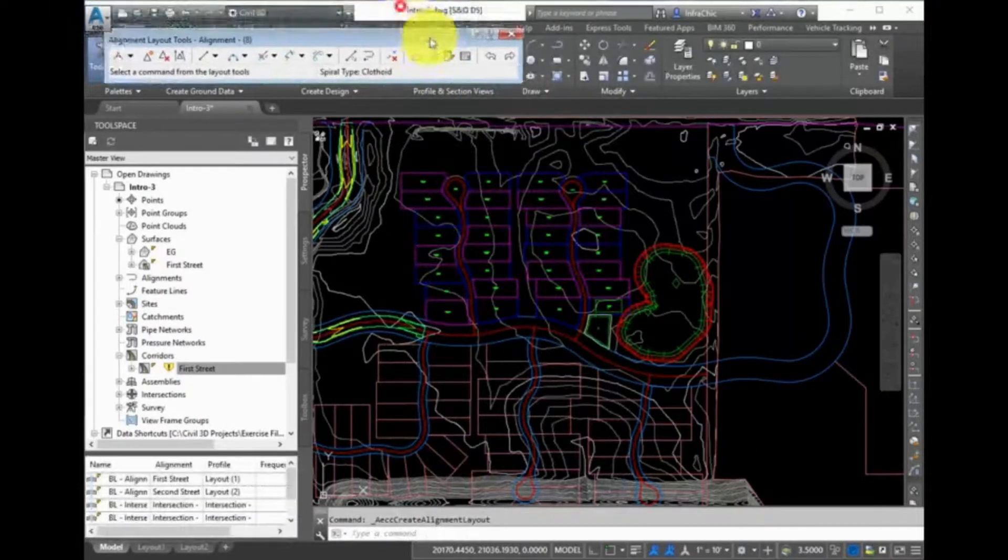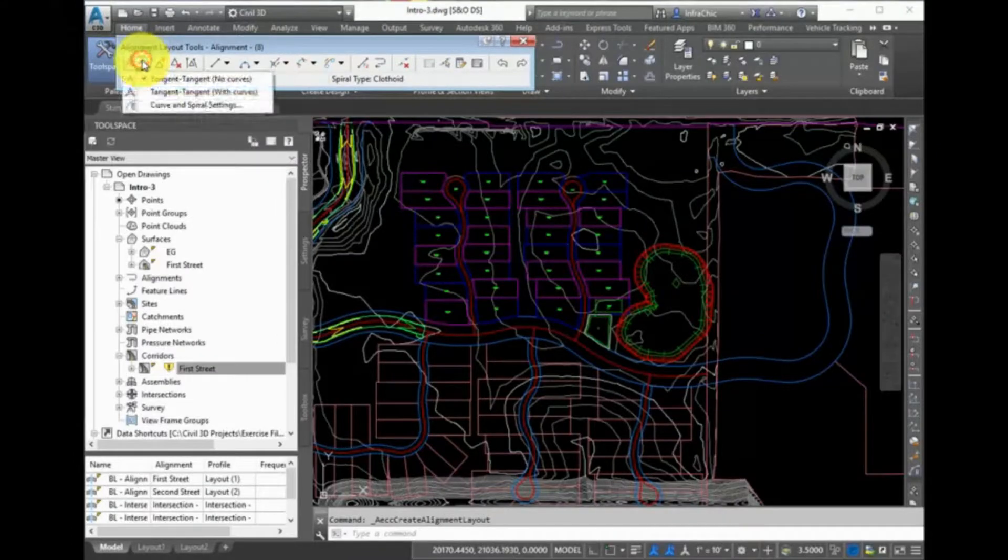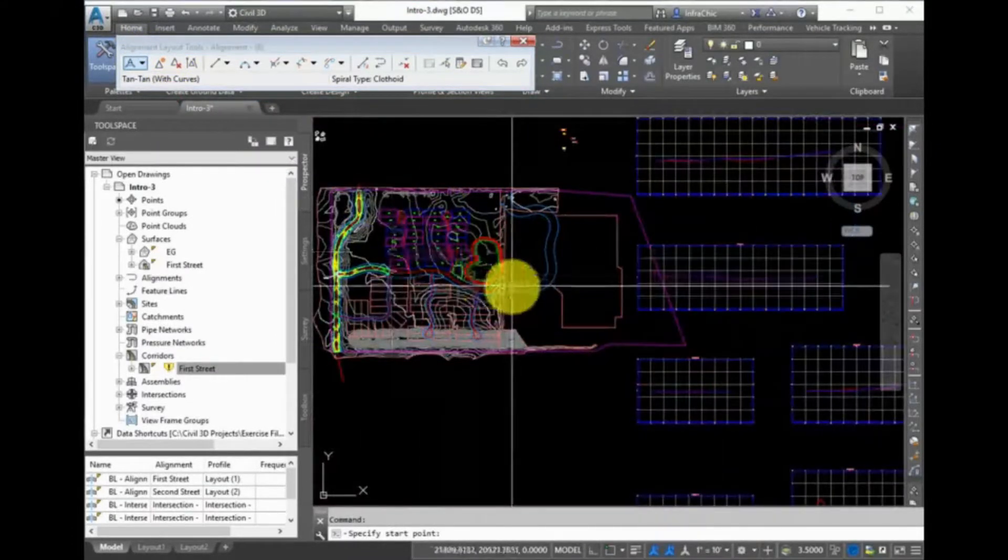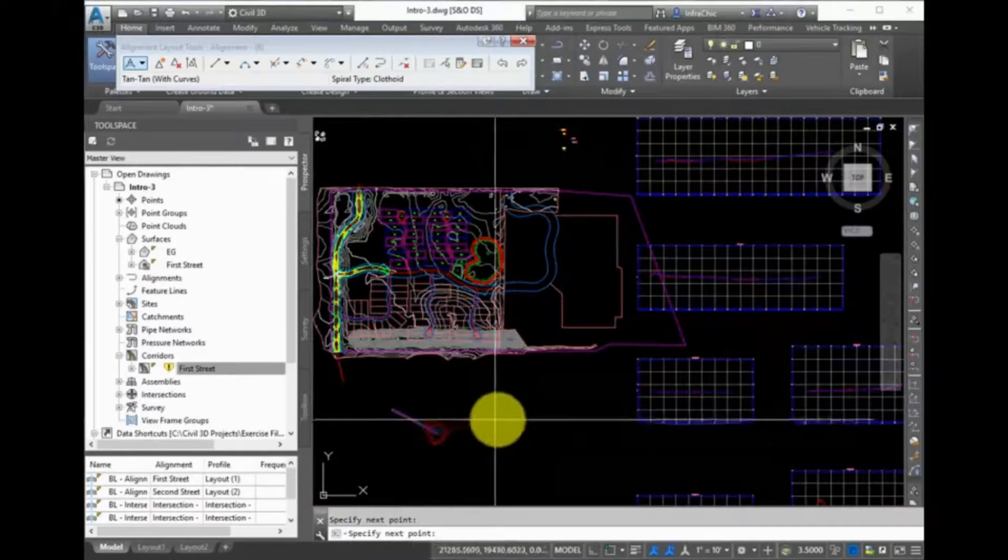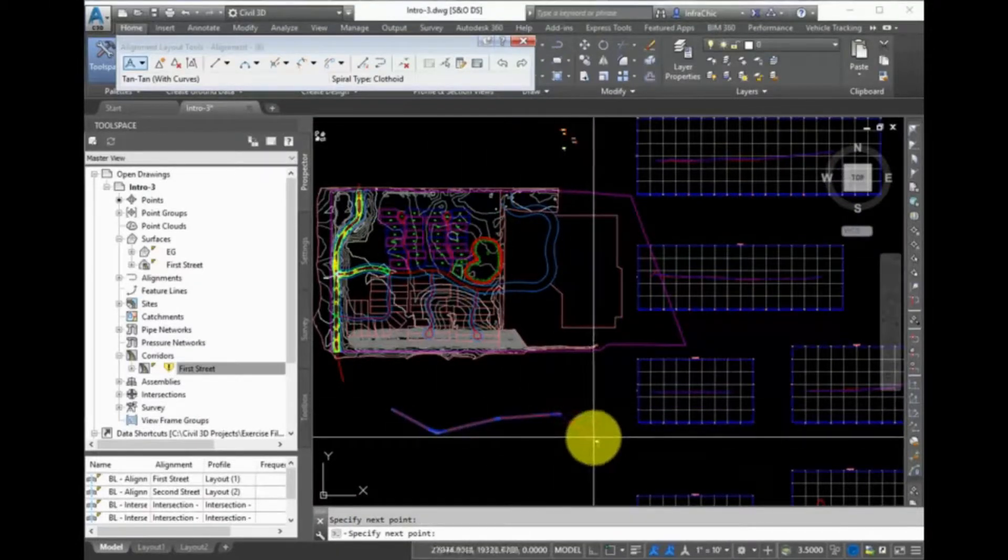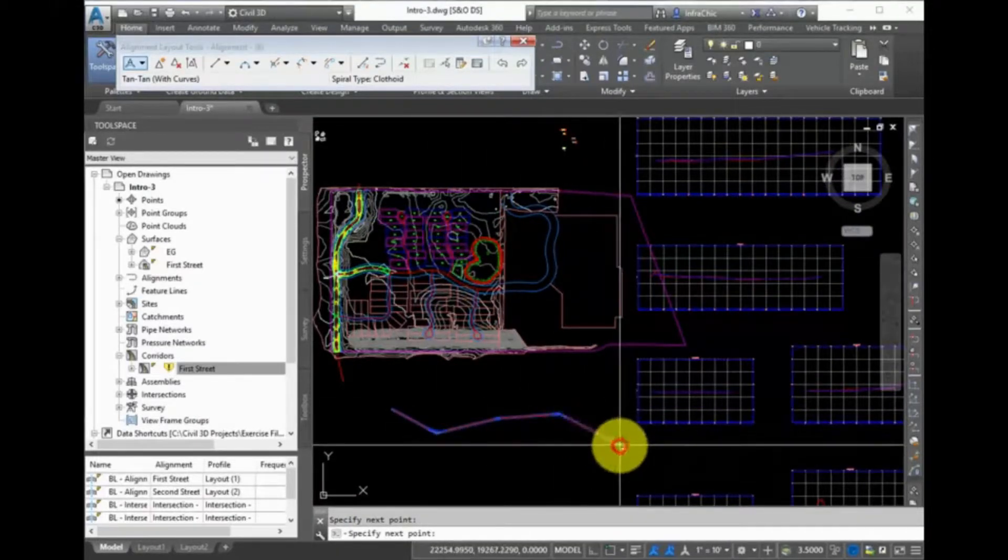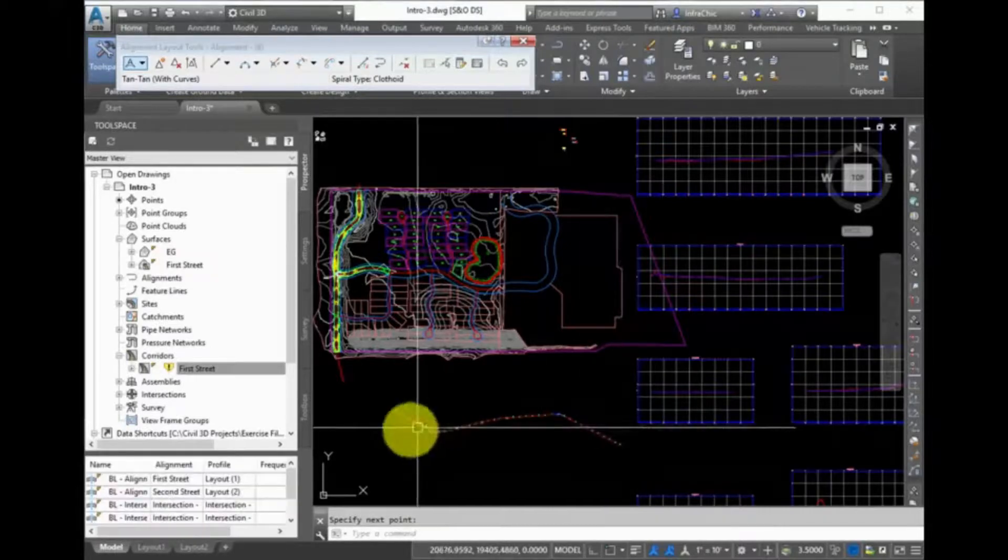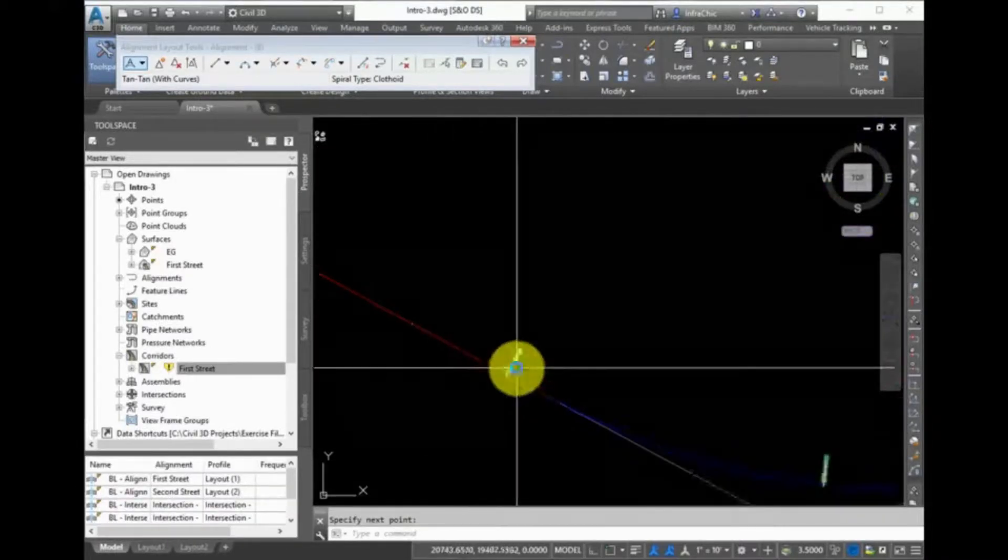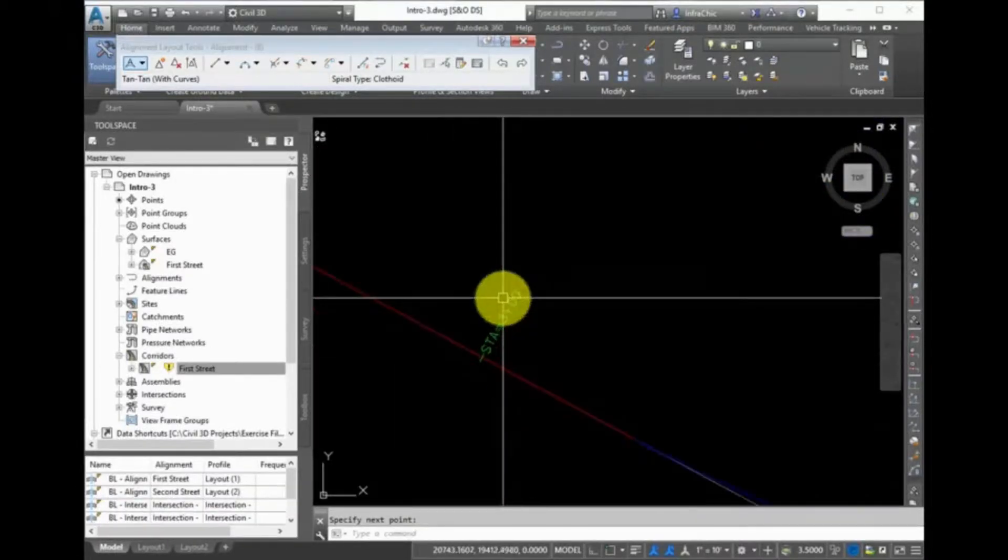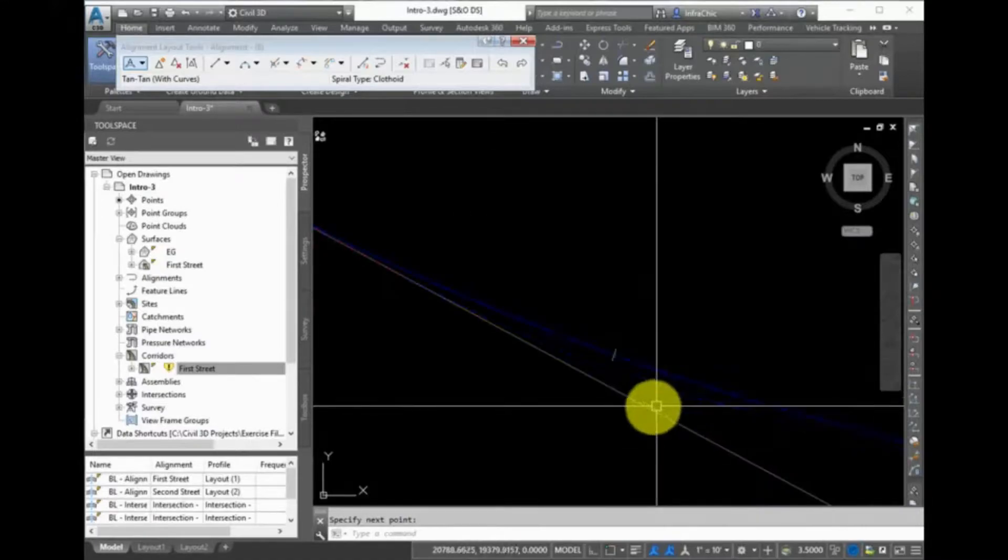Next, sketch in an alignment. When you are finished, zoom in and you can see that station labels were automatically added. This is because in the label set that you selected are multiple labels that are already configured to be used when creating an alignment.